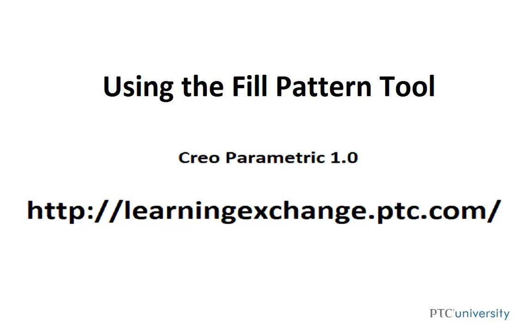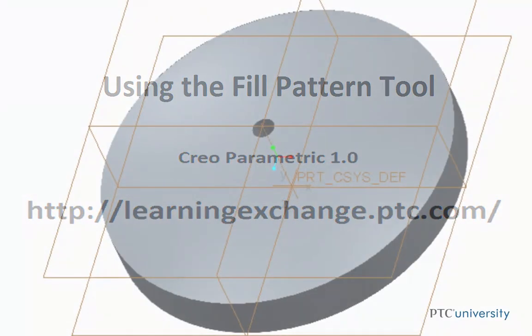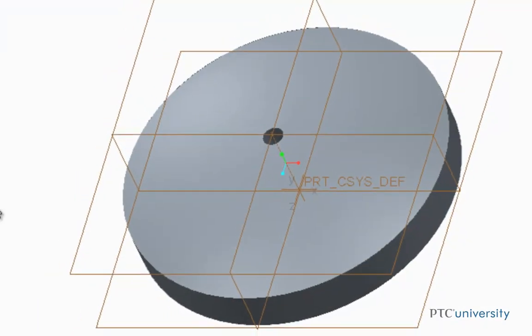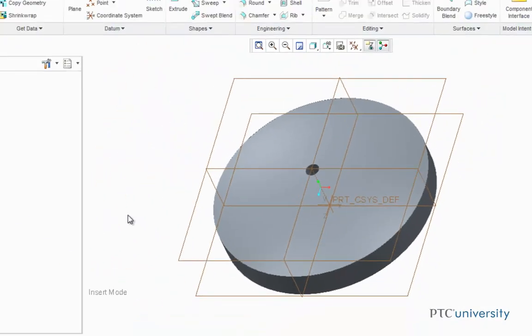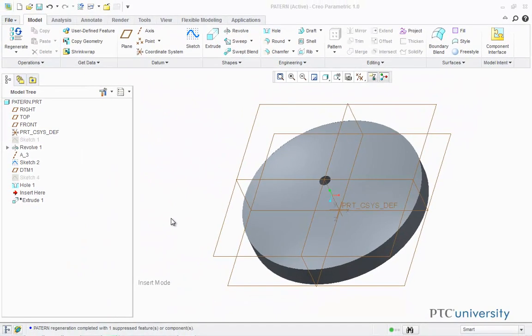Hello, this is Mark Tudonio from learningexchange.ptc.com, and this tutorial is using the fill pattern tool. Fill patterns are created by controlling the pattern's boundaries by selecting a closed sketch on the model.